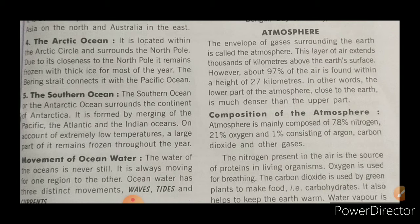The nitrogen present in the air is the source of proteins in living organisms. Oxygen is used for breathing, as everyone knows. Carbon dioxide is used by green plants to make food — for example, carbohydrates. It also helps to keep the earth warm.